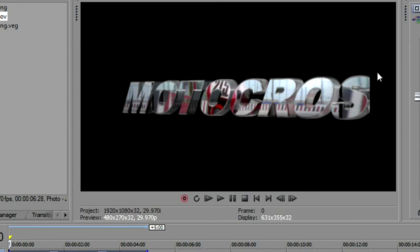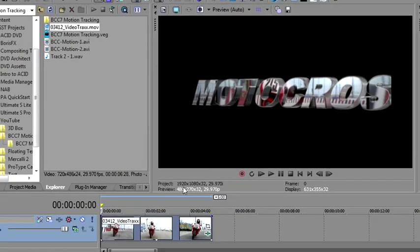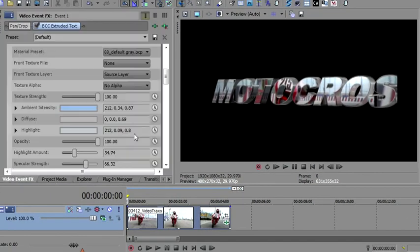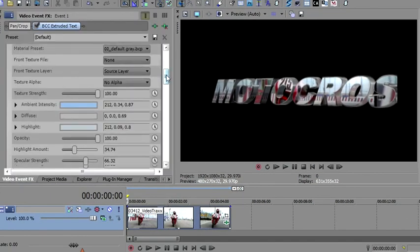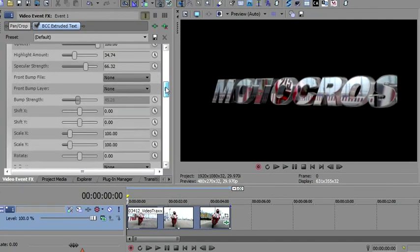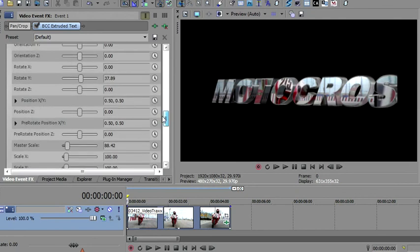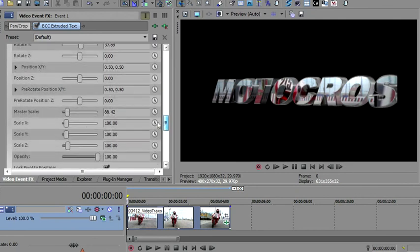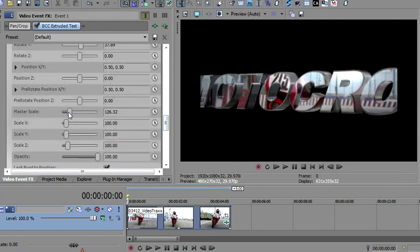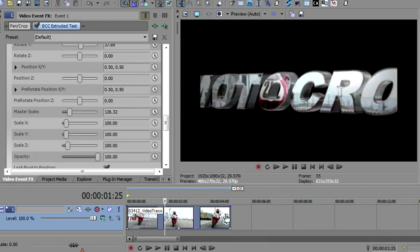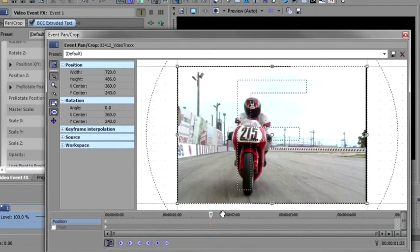Now, notice it's cut off on the side here and I'm going to zoom in so you can see. I'm going to make it even worse. Let me go back down to transformations. Bring up the master scale and you can see it's cutting off on either side. The reason that's happening now and it wasn't happening before is because I dropped a 4-3 piece of media onto a 16-9 timeline.